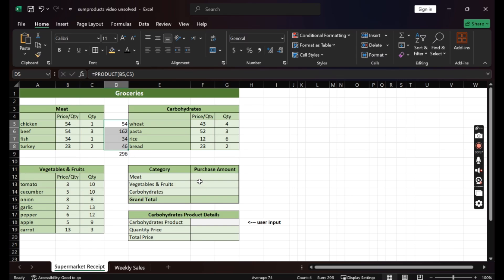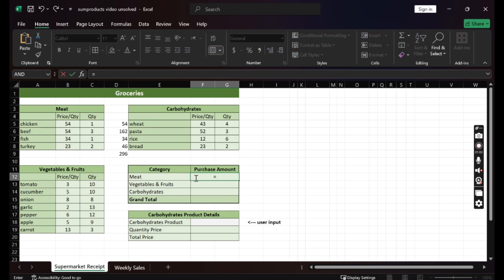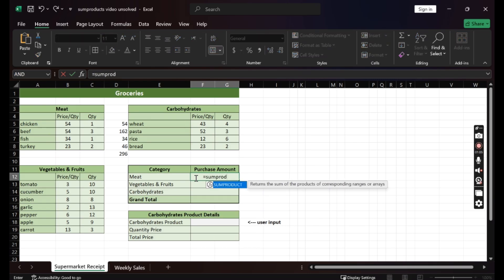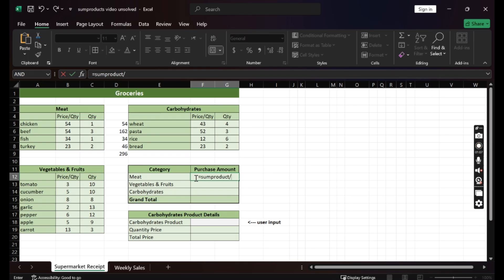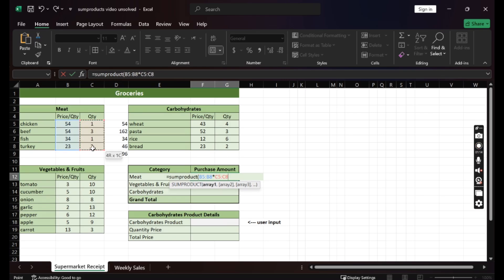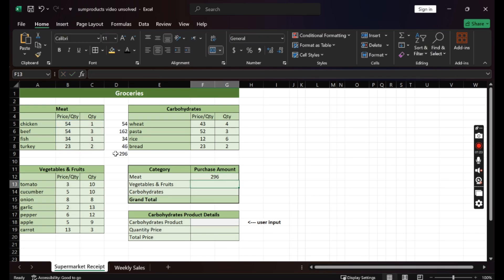What operations does that remind you of? So yes, we can use SUMPRODUCT here. So we will select the tables we want to multiply, which are price per quantity and quantity. There are no conditions to apply, so we will close the parentheses and enter so that it sums up the product. The same result.